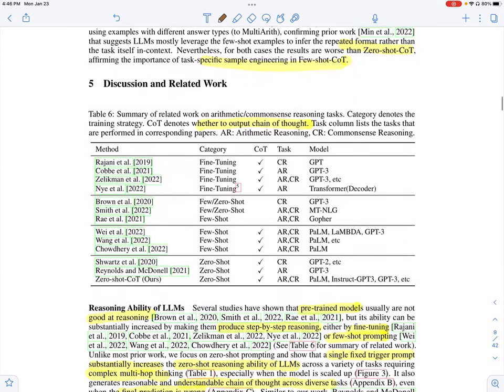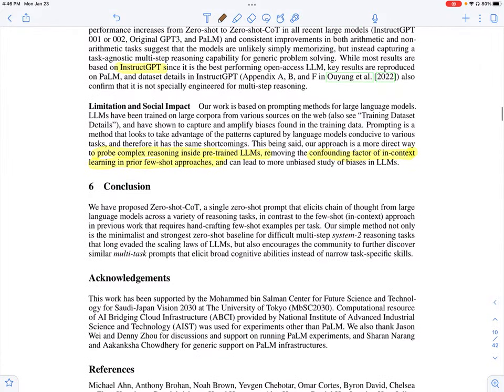That's the paper. The major contribution is zero-shot chain of thought — a reasoning prompt to elicit responses from the language model such that different reasoning steps are listed. This performs better than zero-shot prompting and few-shot prompting, and while it may not match few-shot chain of thought, it saves the hassle of picking examples from the dataset and specifying reasoning steps for each of those examples.